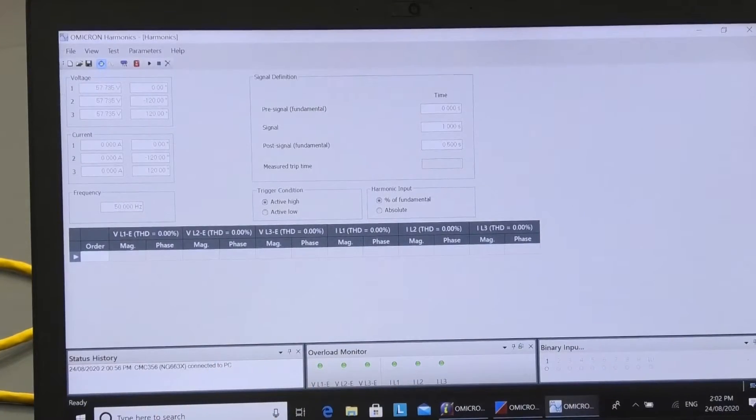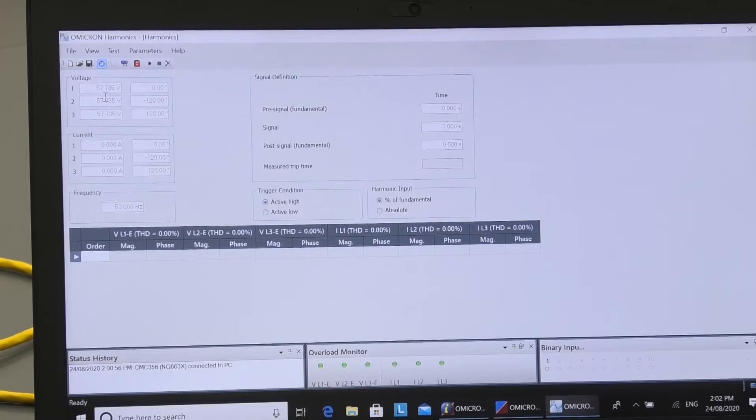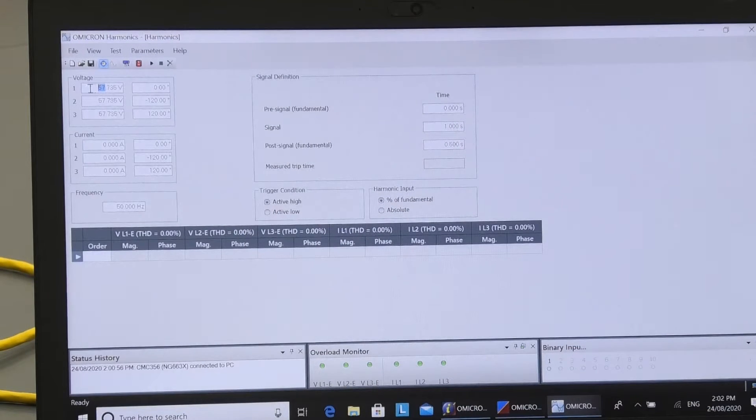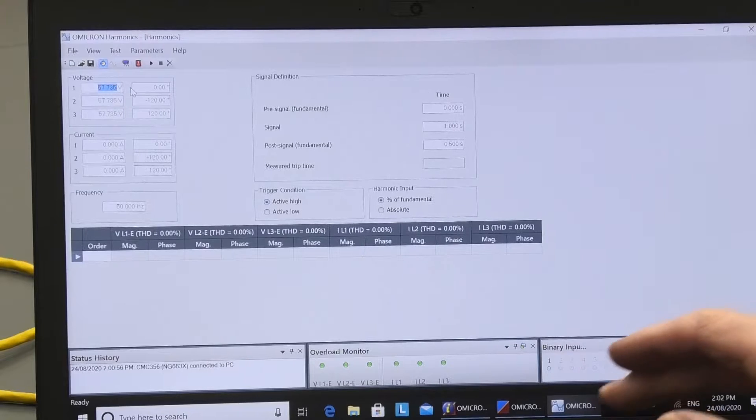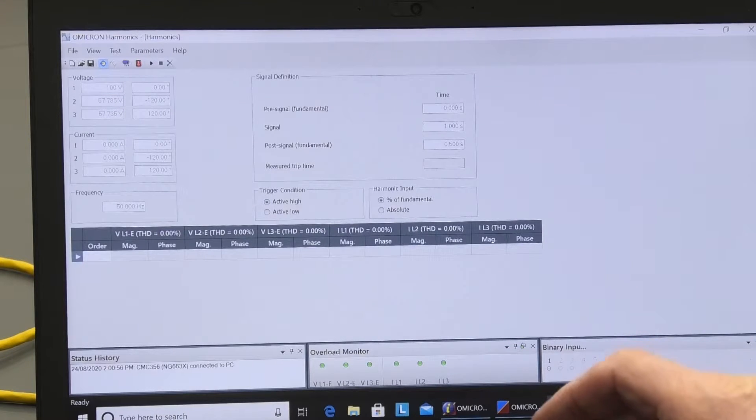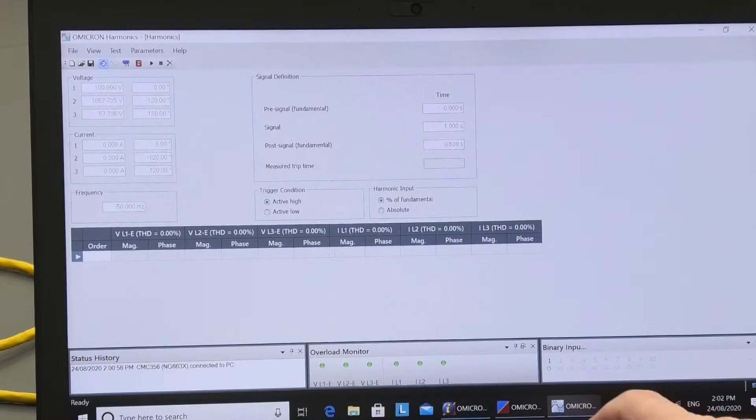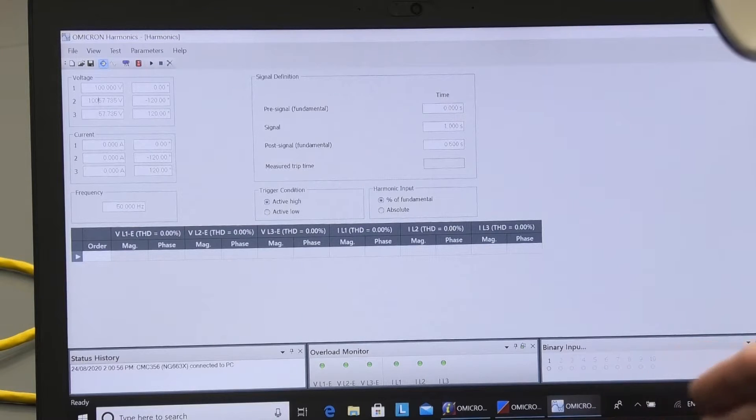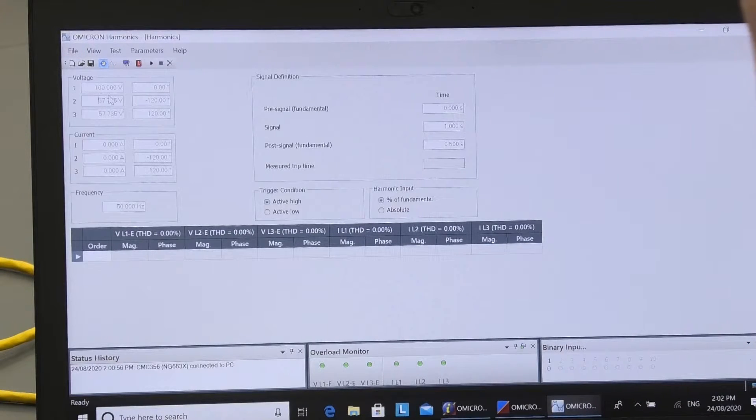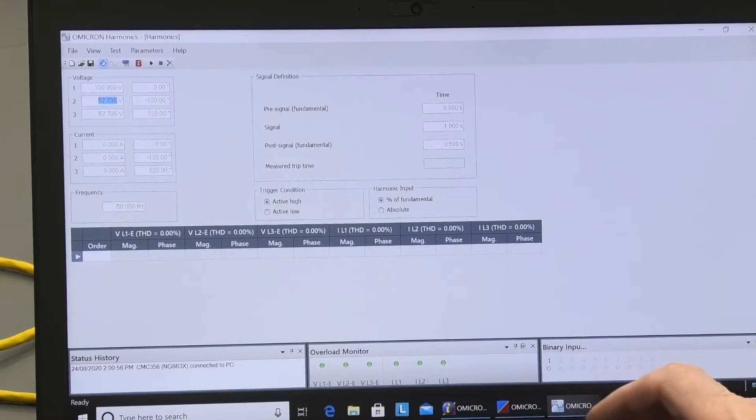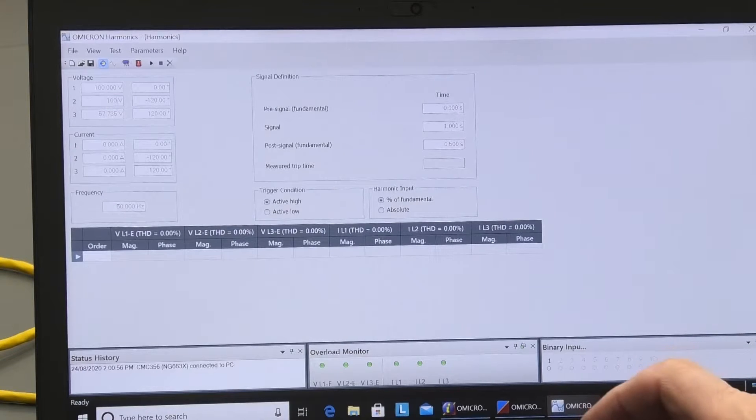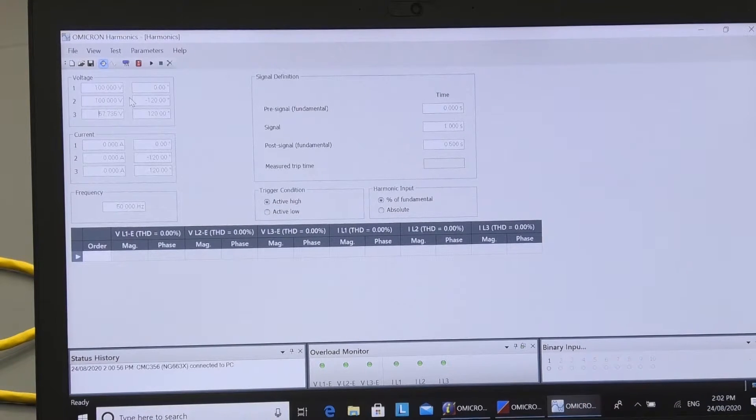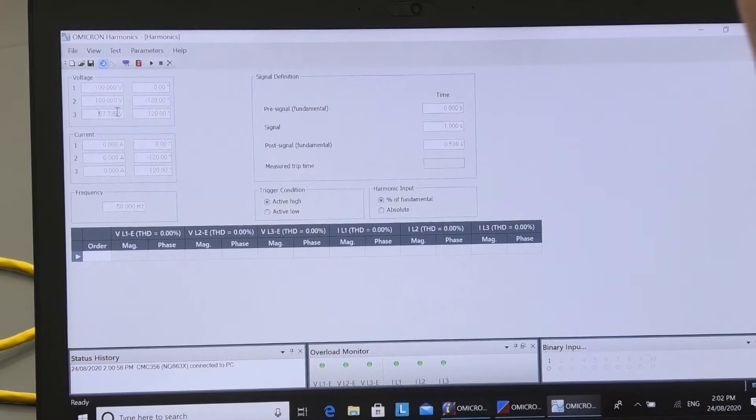Okay, so I've opened up harmonics, for example, here. And what I might do is change this over and just put a hundred volts in here. And I'll put 100 volts in here. Yep, 100. And we'll leave the phase angles as they are with those.